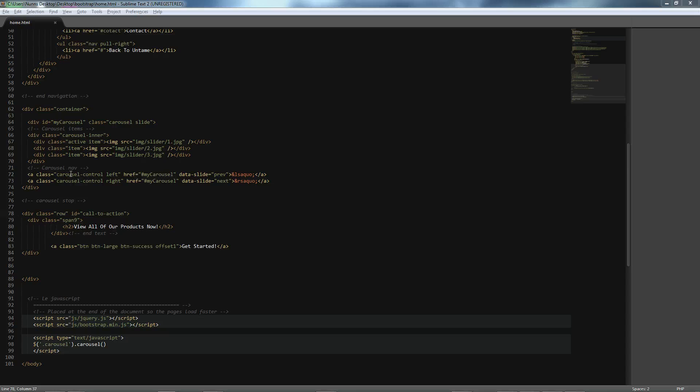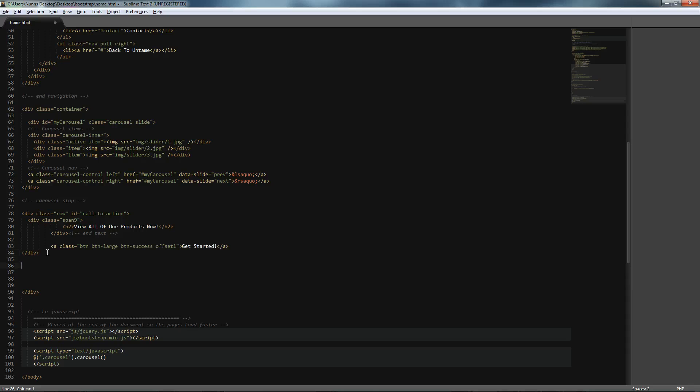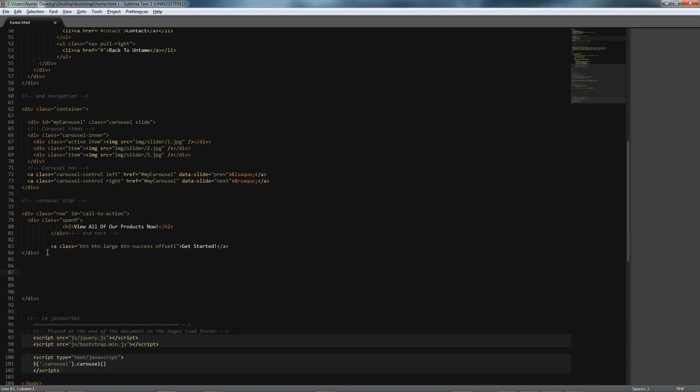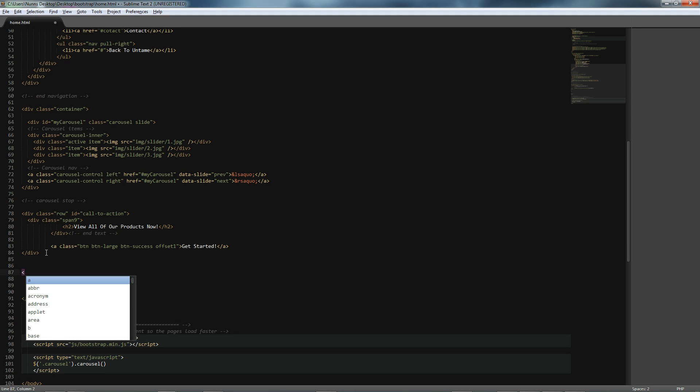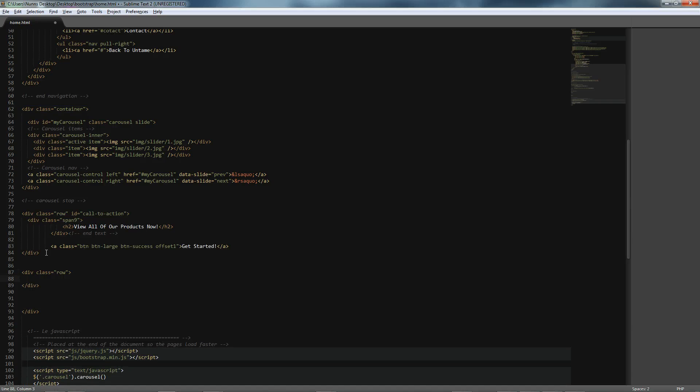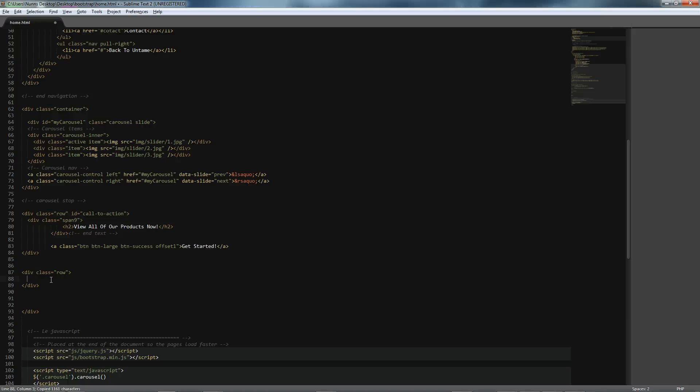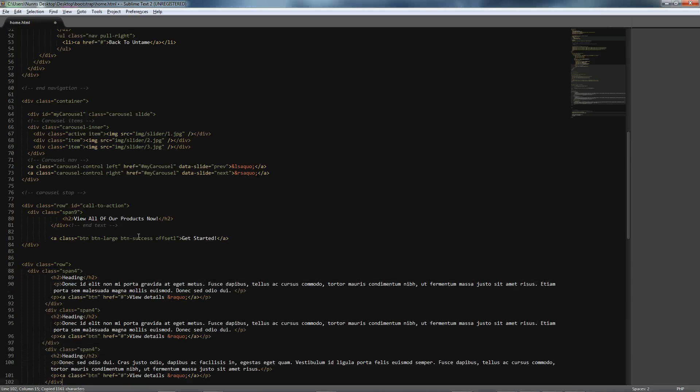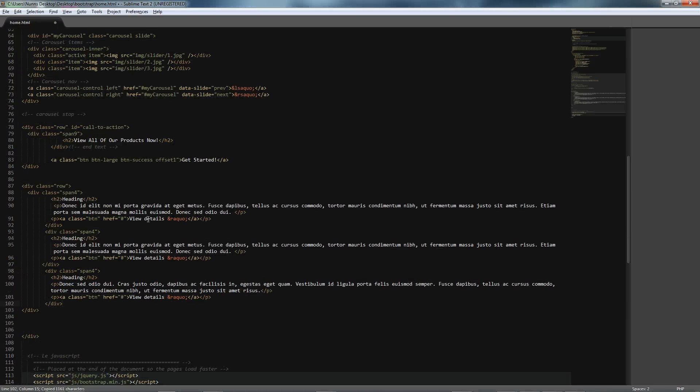Great. So, our call-to-action statement has been taken care of. Next, what we want to do is to integrate our columns. So, to do that, we can start up another row. After that, simply paste in this column code, and I will explain it to you directly after.